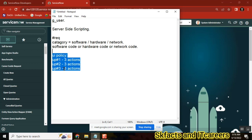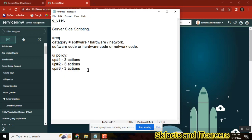Okay, so now what is the other alternative for the same scenario? If I want to do the same scenario another way, what alternatives do we have? Client script. Can you tell me the code? Use g_form.getValue of category.